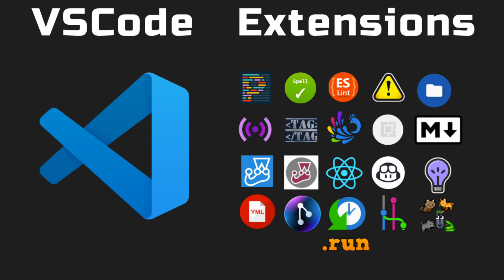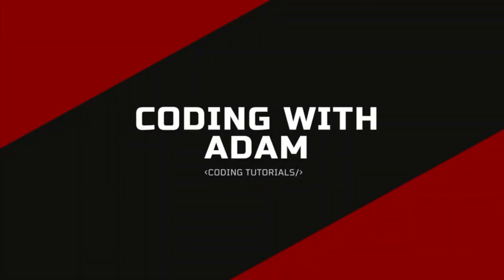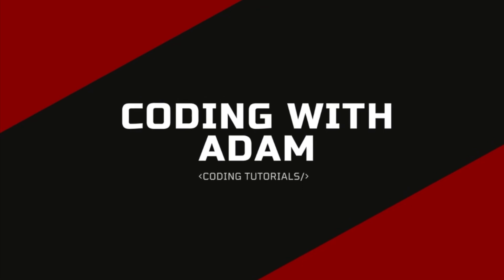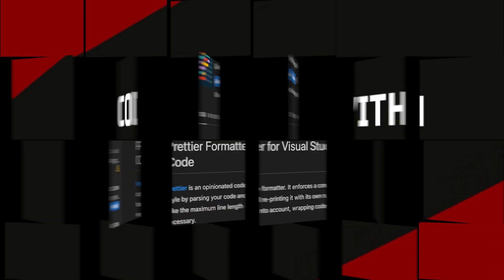In this video, I'll be showing you some of the best VS Code extensions. This is CodingWithAdam, and let's get to those extensions.